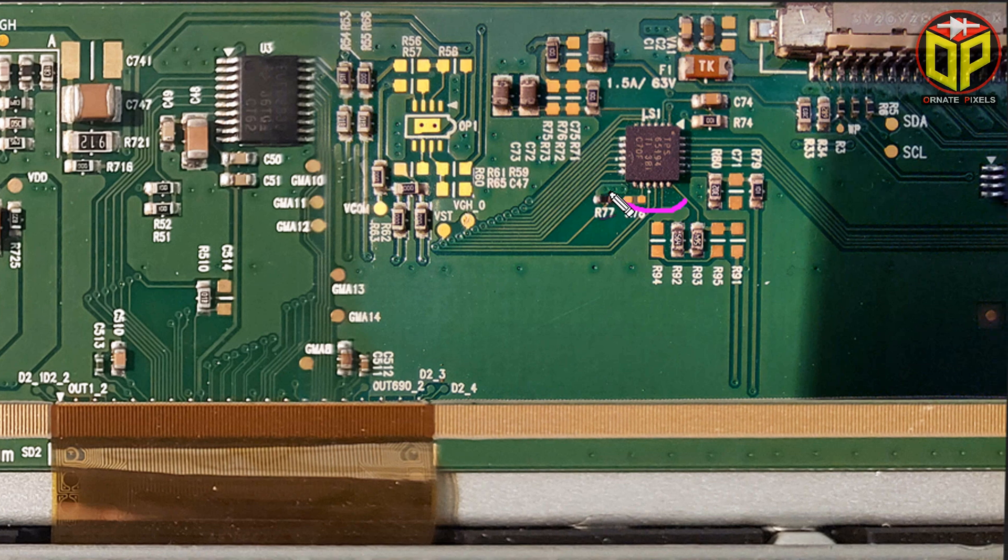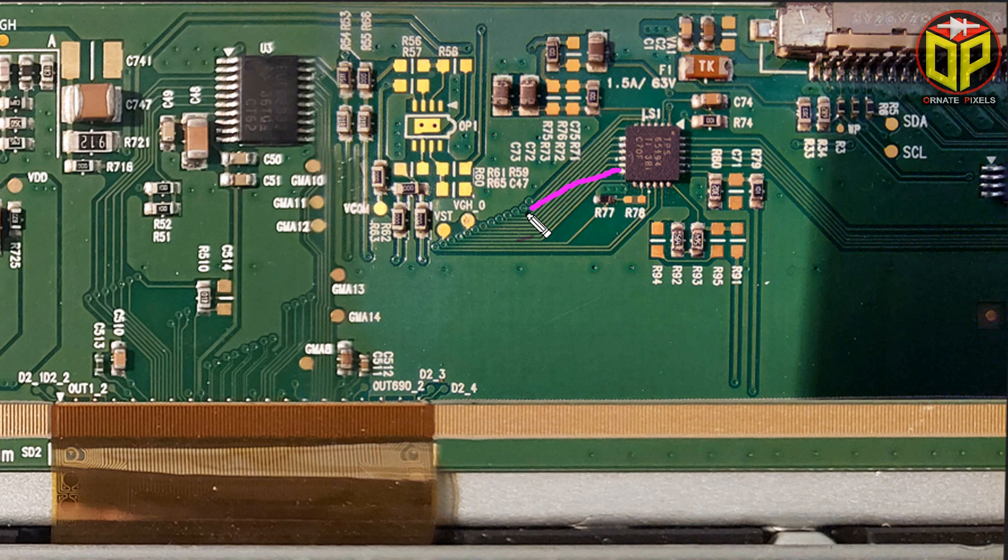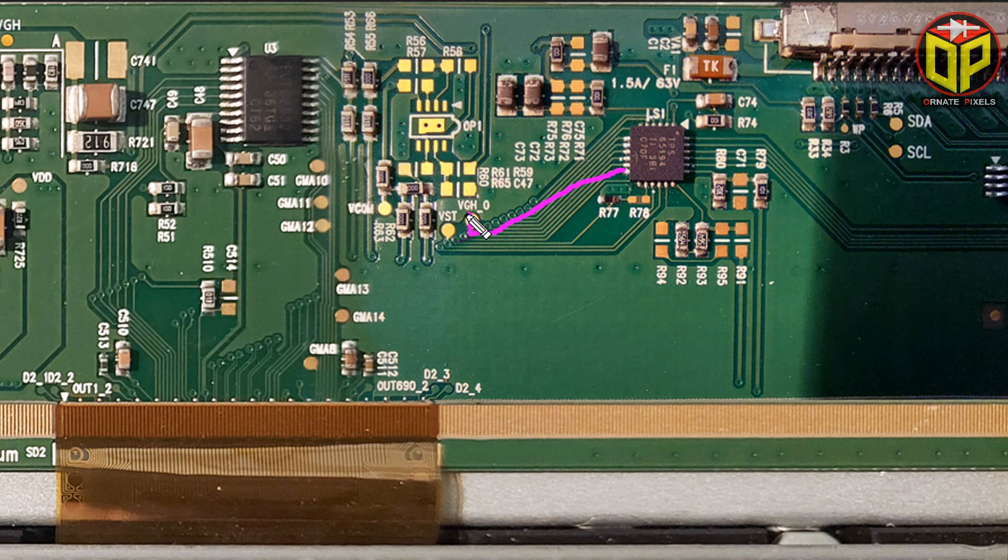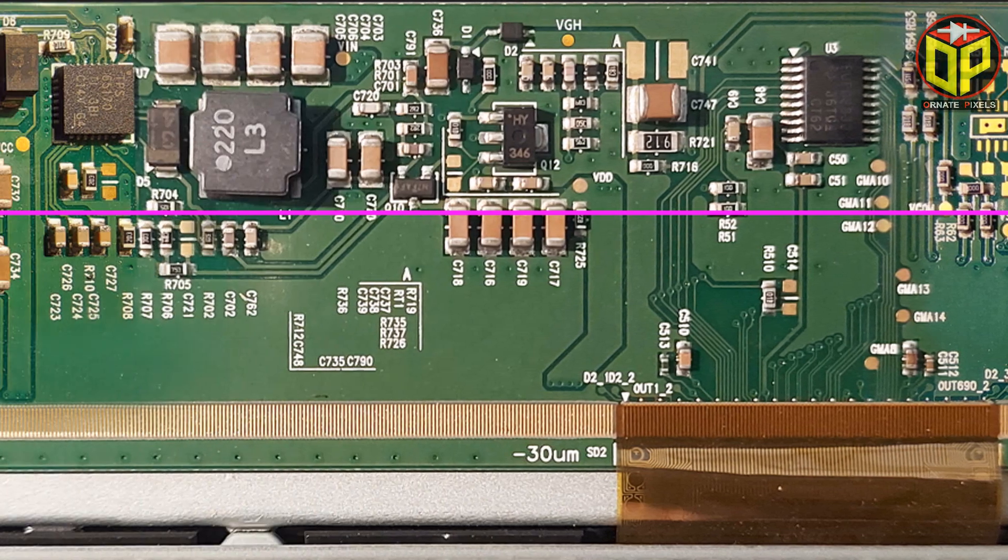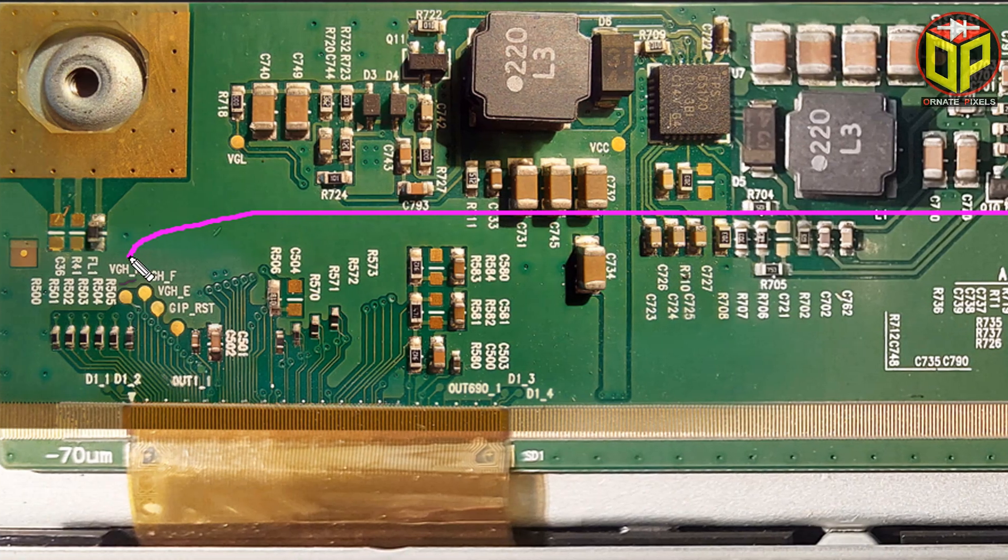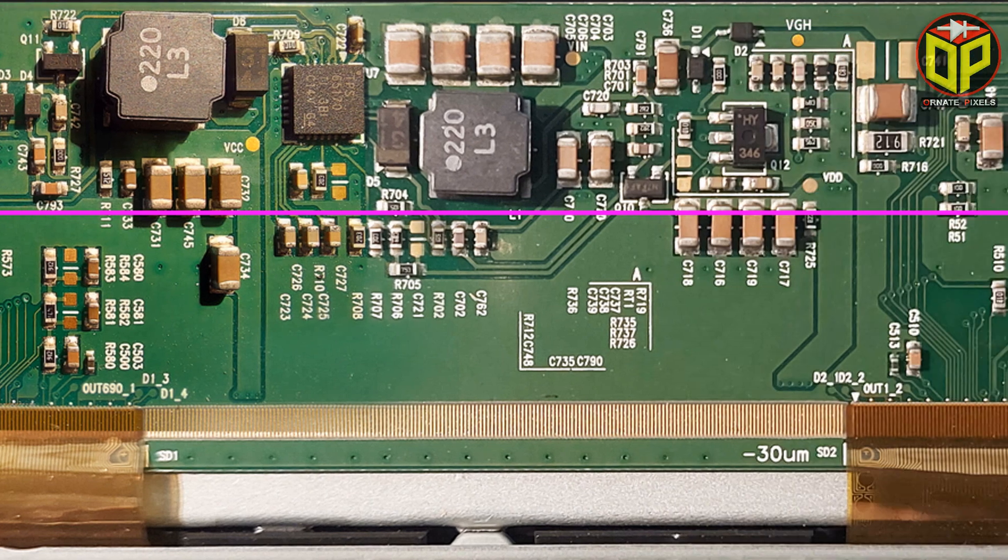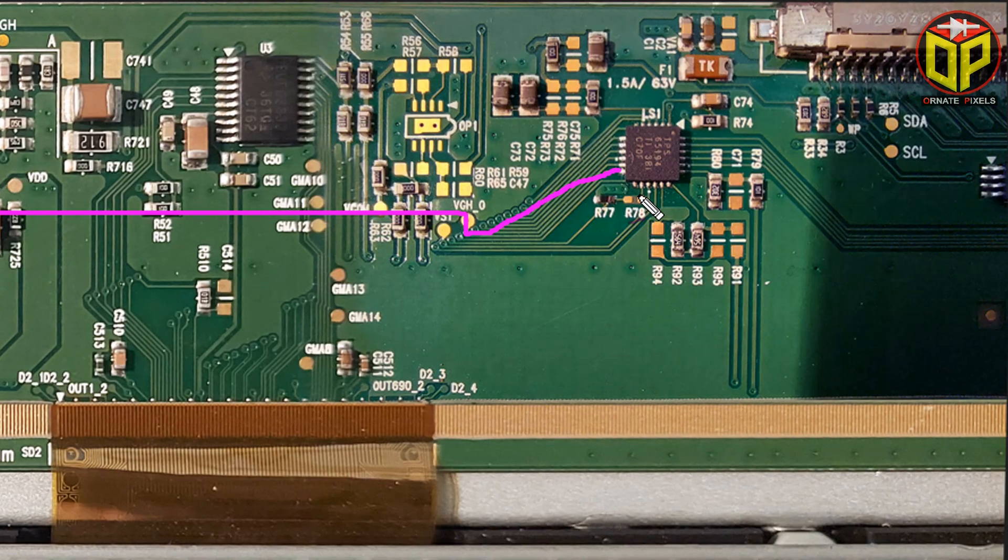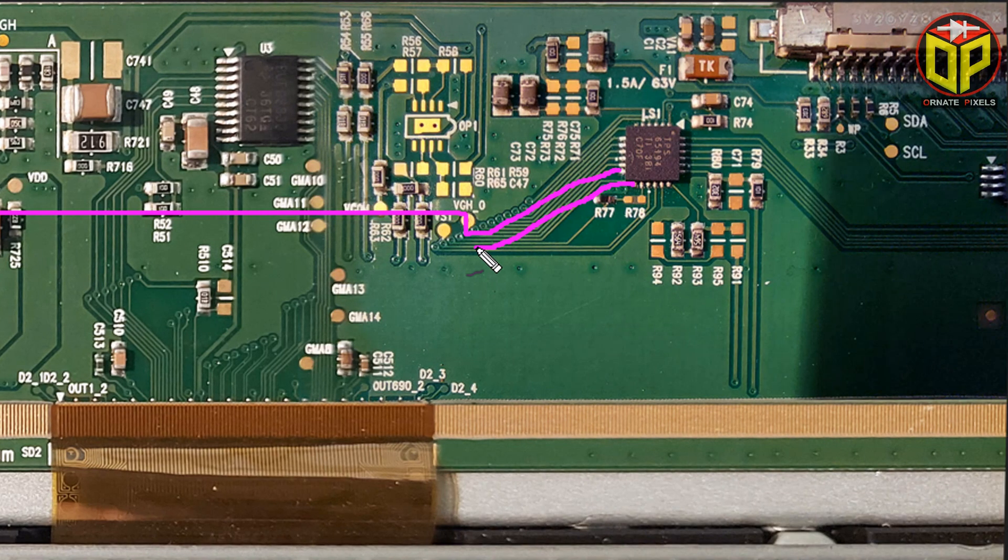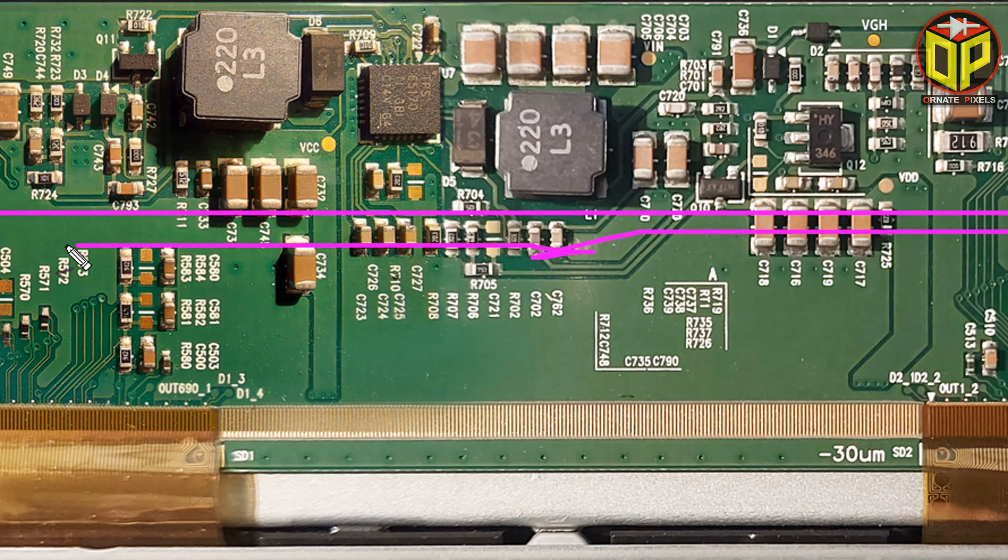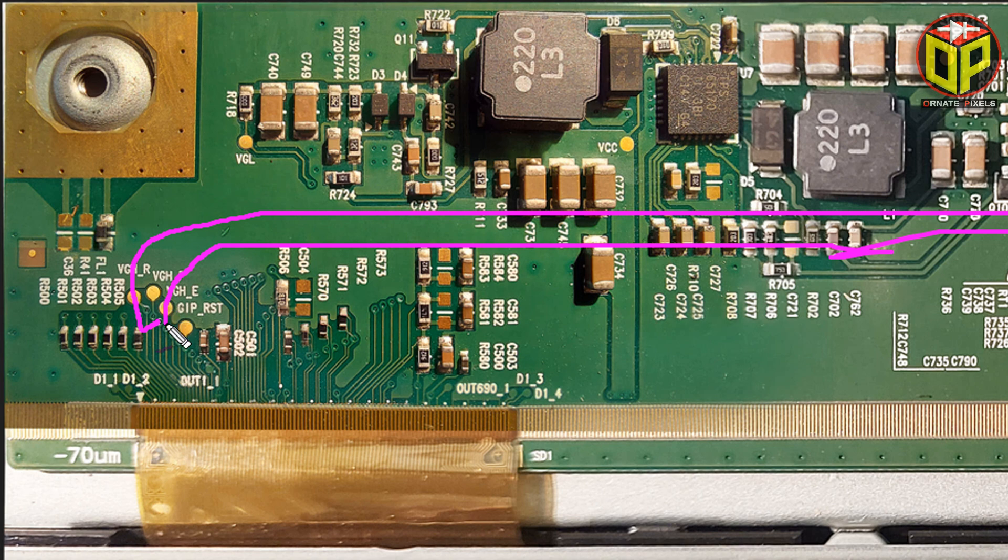This is level shifter IC. From pin 12 of this IC odd voltage is output and this odd voltage is connected to this point of the panel. Then look pin 13 of this IC VGH. VGH's even voltage is connected to this point of the panel.